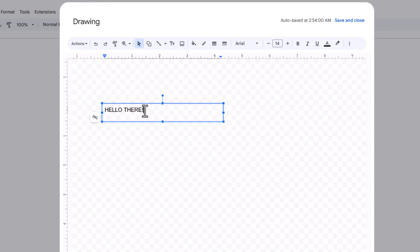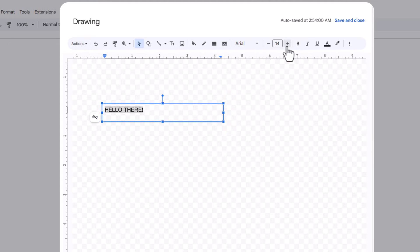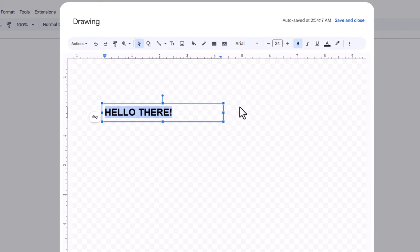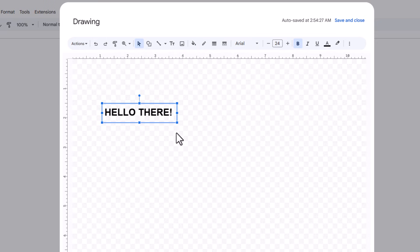Then I am going to select my text by holding down my left mouse button and dragging across to select it. Then I can go up top here and change the font style and the size. I am going to click on the B to make it bold. Then I am going to go back down to my text box and make it a little bit smaller so my text fits inside of it.